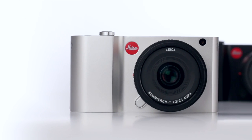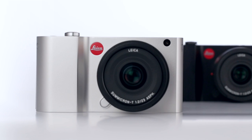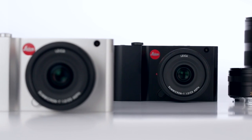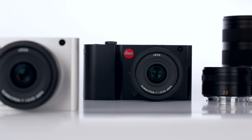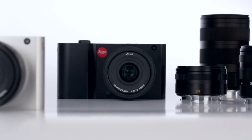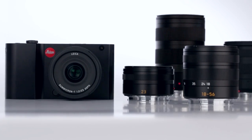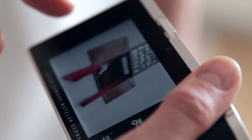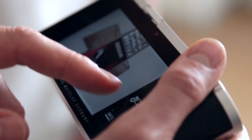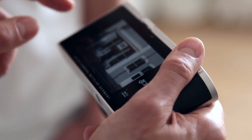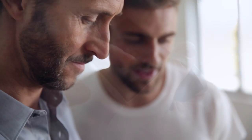But still, the Leica T is more than a camera system. It's sort of a companion. Someone you trust. Someone you rely on.